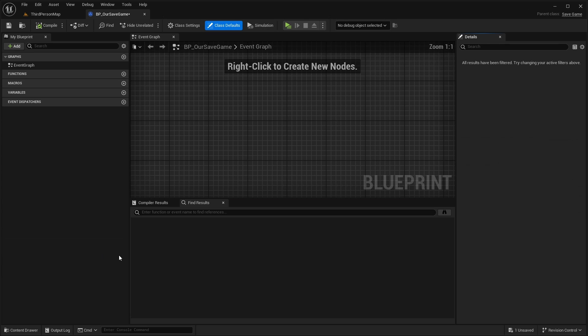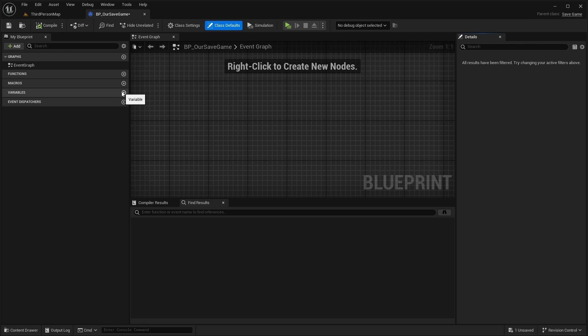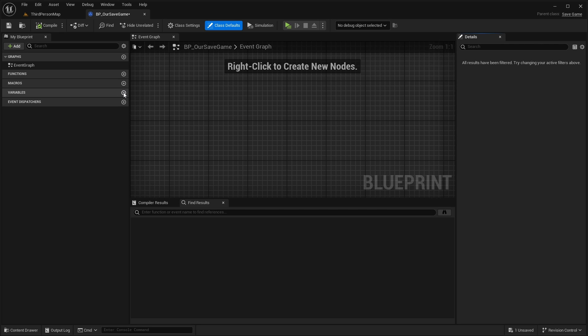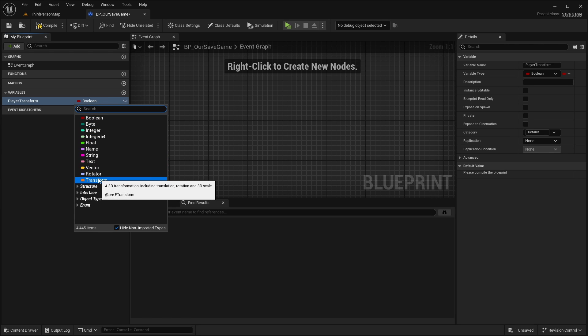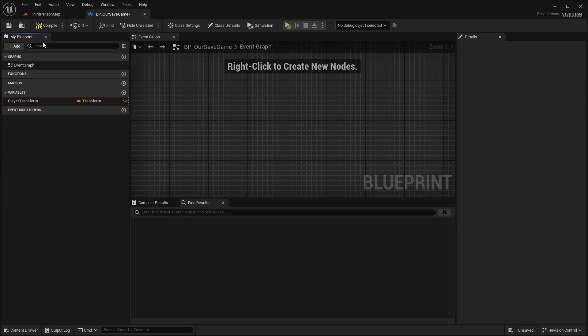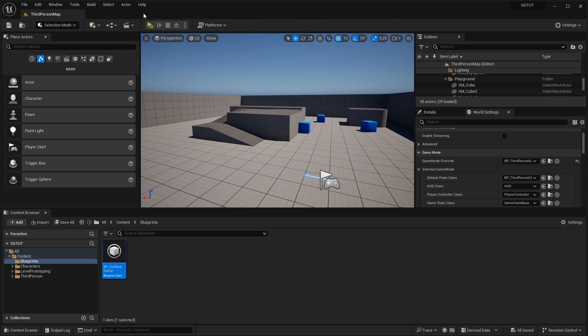Open this and here can add now variables that you want to save and load. For this tutorial I'm going with the player transform which includes the location and rotation of the player. Also the scale but I guess that doesn't matter. So I'm adding here a new variable, calling this player transform and setting the type to transform. Just compile and save and close this here.